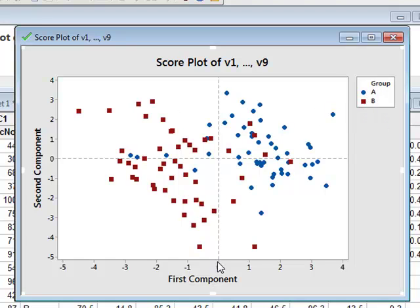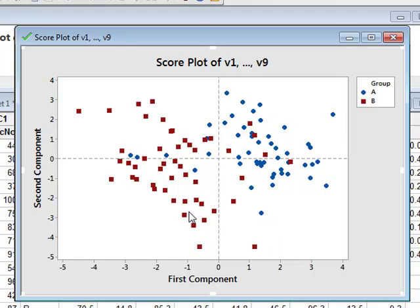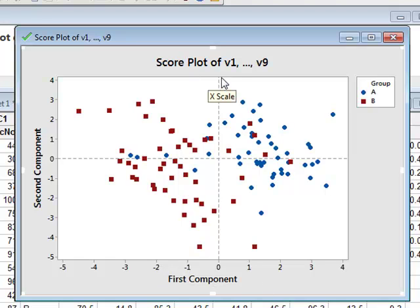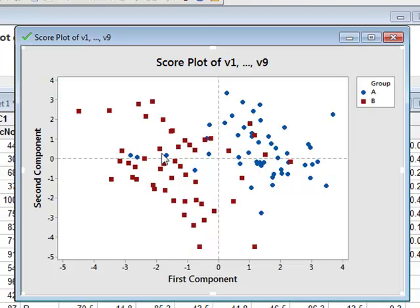We can see now that the majority of Group A are on the right-hand side of this plot, and the majority of Group B on the left-hand side. So actually the first component of our data has been fairly effective in separating Group A data from Group B data. We can see that only a few data values have been misclassified. There's only a few of Group A that are on the left-hand side of the zero line, and only a few of Group B on the right-hand side.